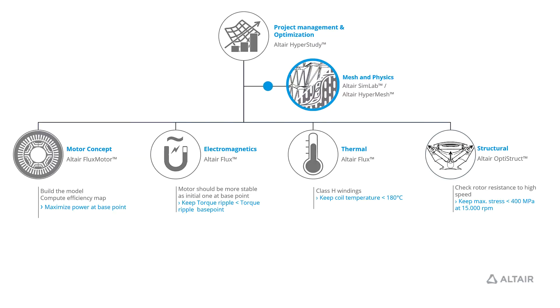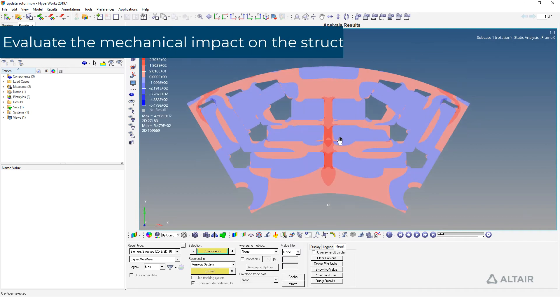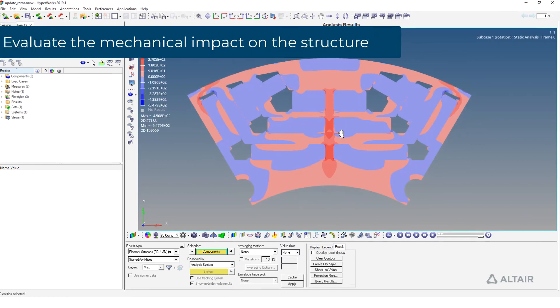Finally, HyperStudy will re-inject the data into Altair OptiStruct, the Altair Structural Solver, to evaluate the mechanical impact on the structure due to high speed by checking that maximal stress is not critical.